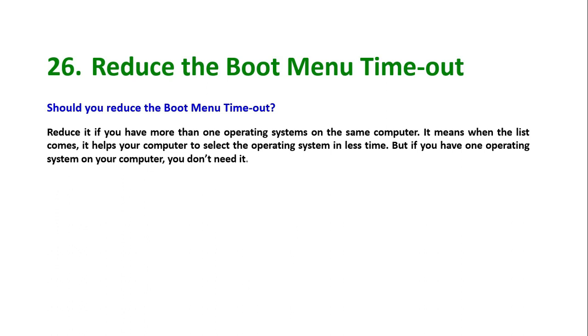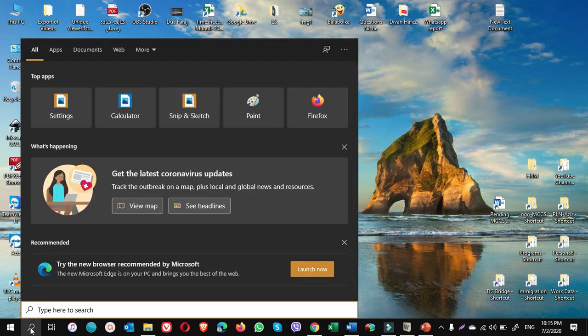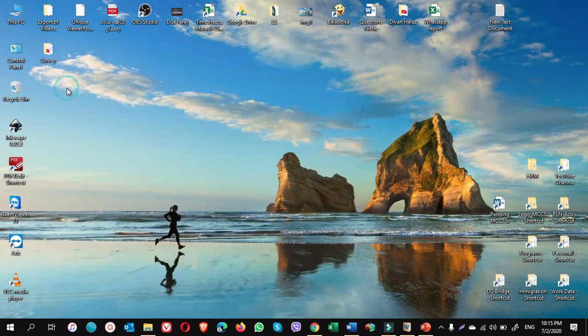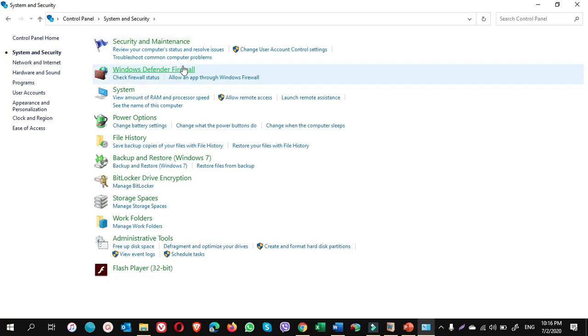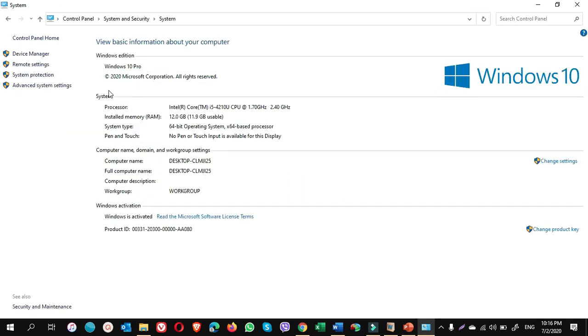How we do it? Go to search, write CP control panel, click on control panel. Click on system and security. Here click on system. On the left pane, click on advanced system settings.